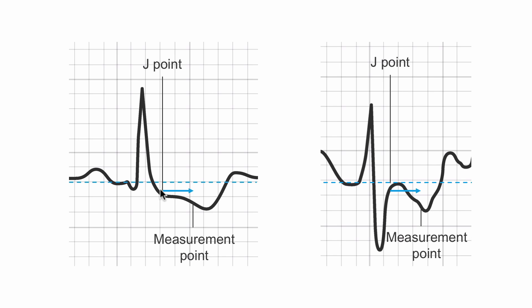Our J point isn't right on the line, so we start wherever the J point is and we go two little boxes over. That would put us here, and here is where we'd measure our ST segment depression.